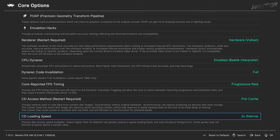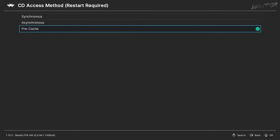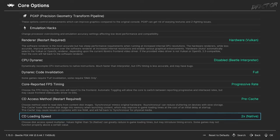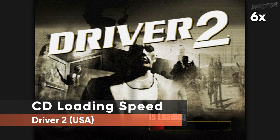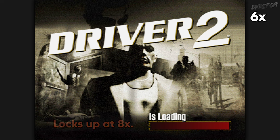Back in Core Options, CD Access Method determines how your game copies — specifically local images — are read. Set Pre-Cache and the core will load the whole game image before starting, eliminating potential stuttering from a hard drive. This should be the go-to setting unless your PC is severely RAM limited. CD Loading Speed forces games to read data at faster speeds, significantly reducing loading times but at the cost of compatibility. Too-high values will outright break loading sequences, so I recommend leaving this setting on 2x, unless you're willing to test how high you can go before it breaks.